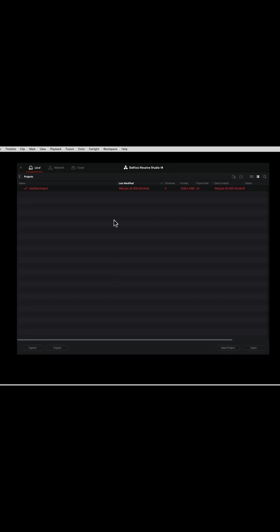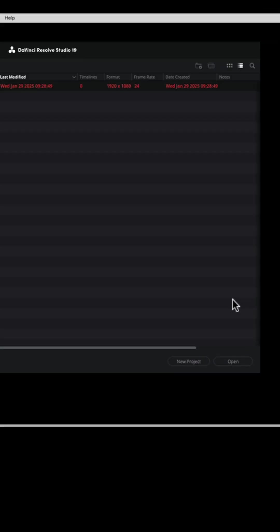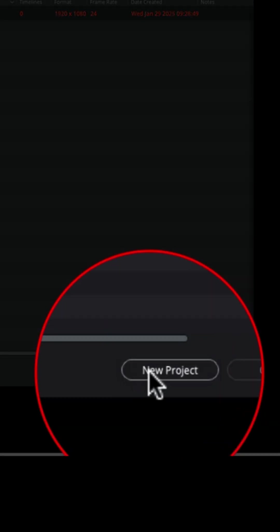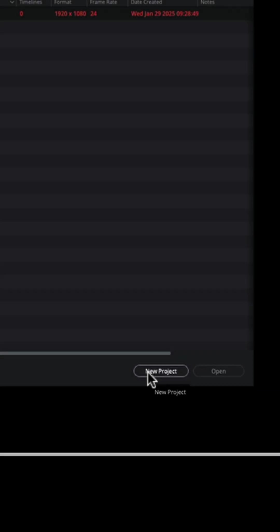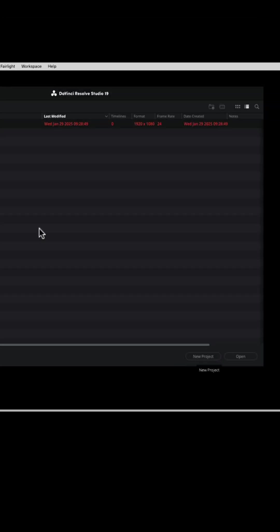If you have no projects in here already, you can come down and open a new project or start a new project by clicking New Project right here at the bottom right of the screen.